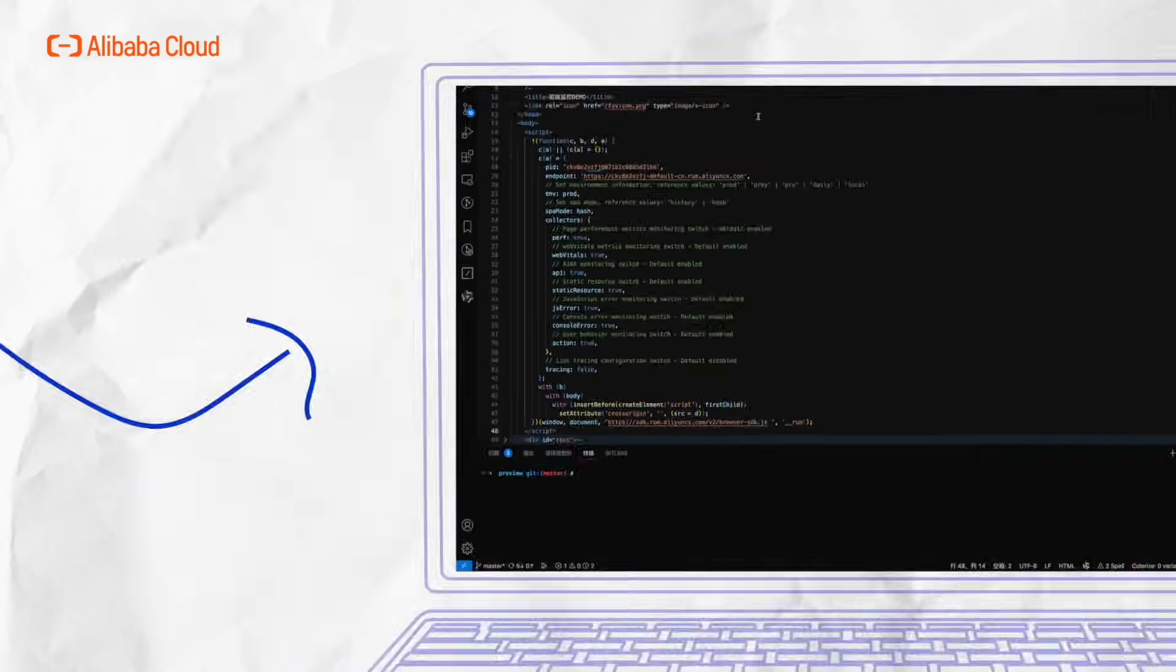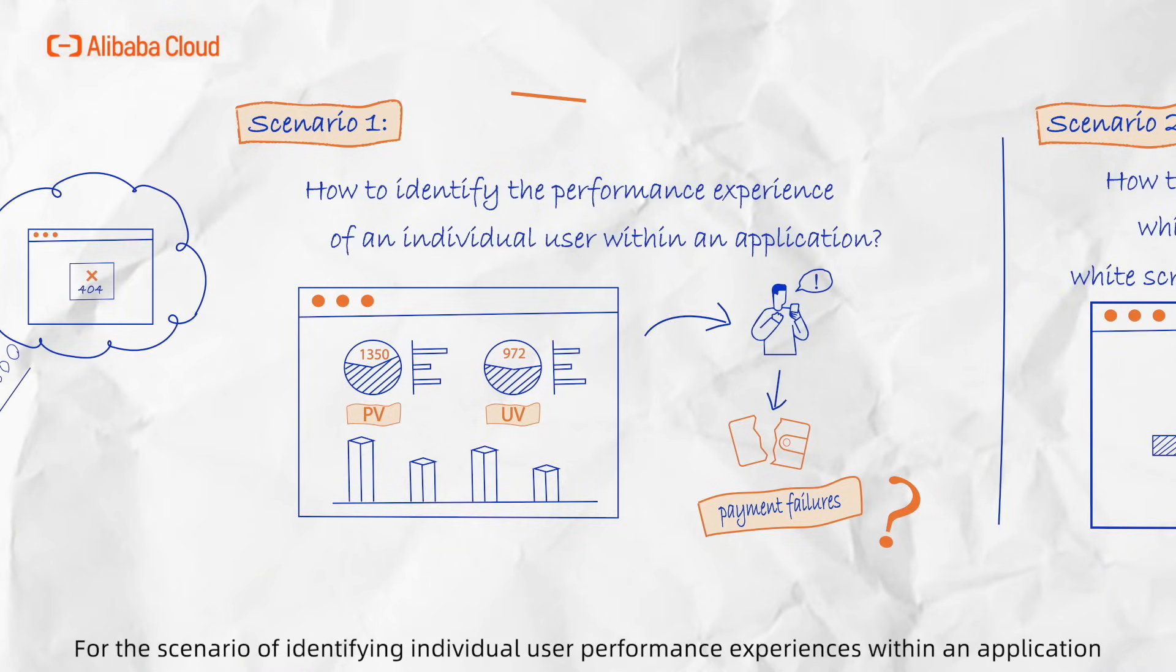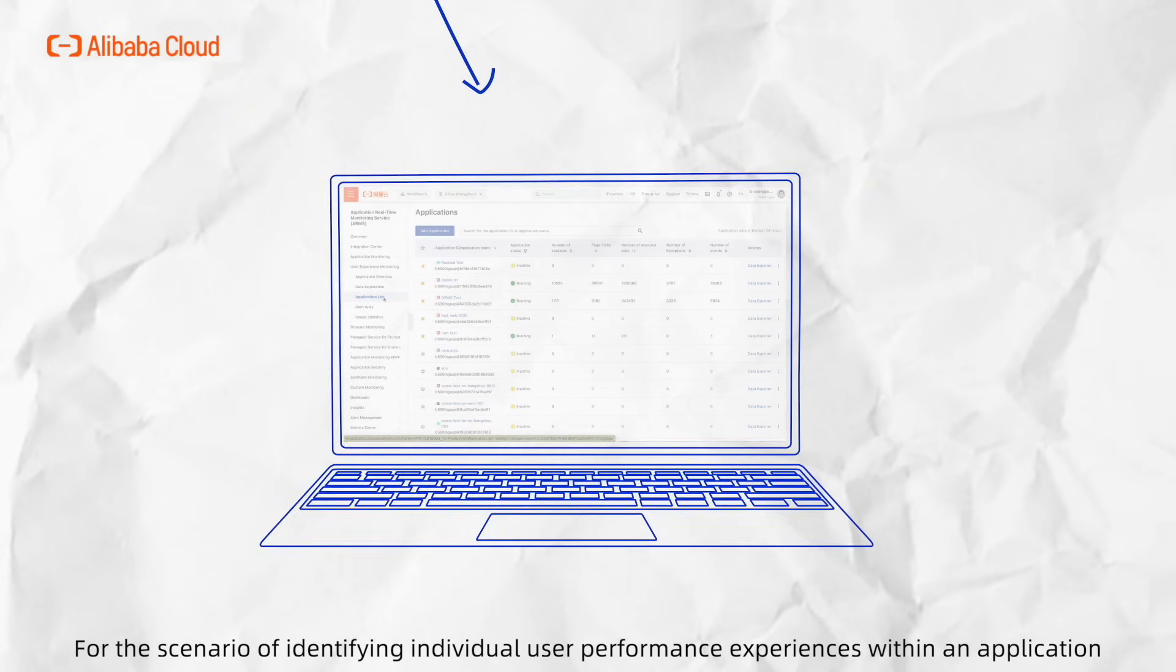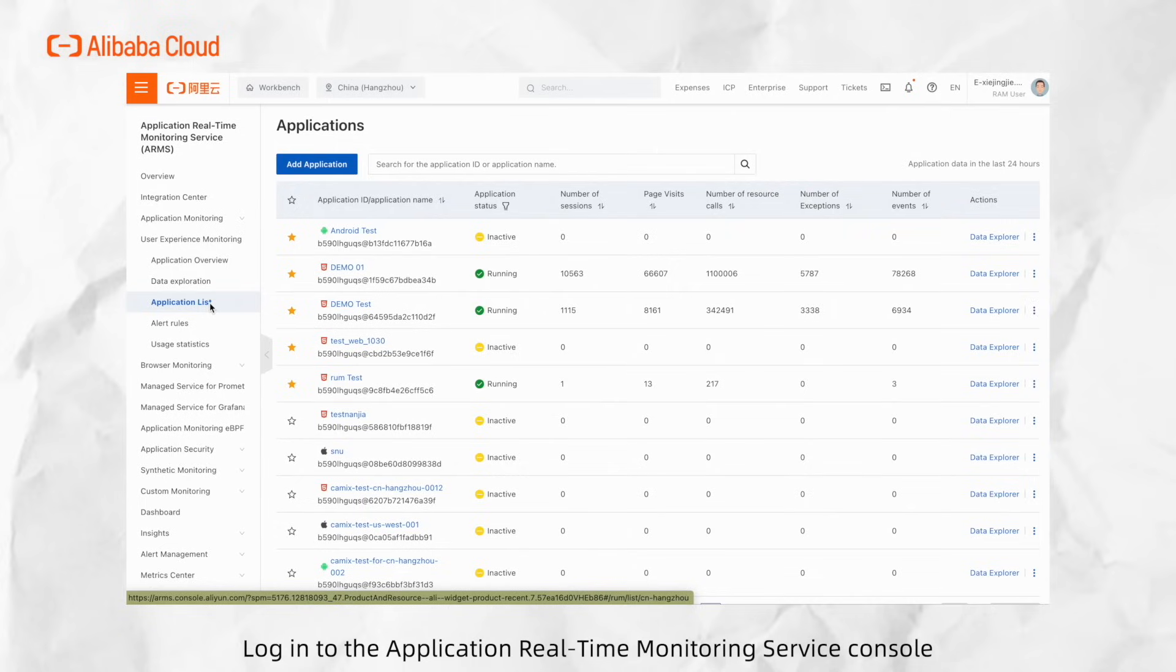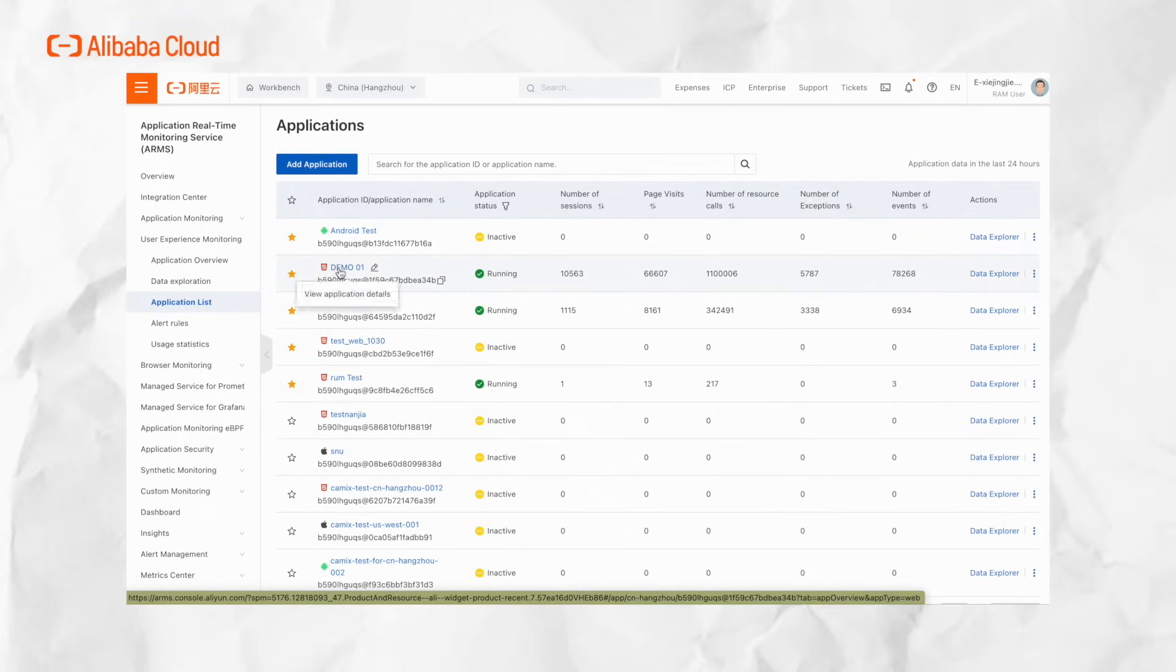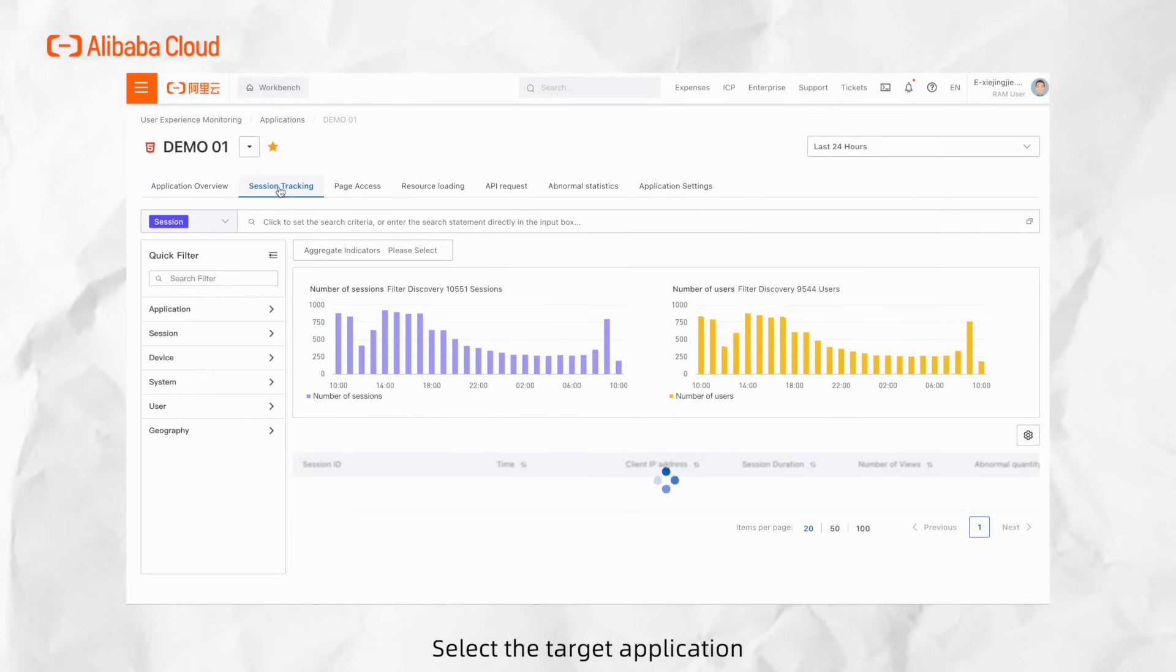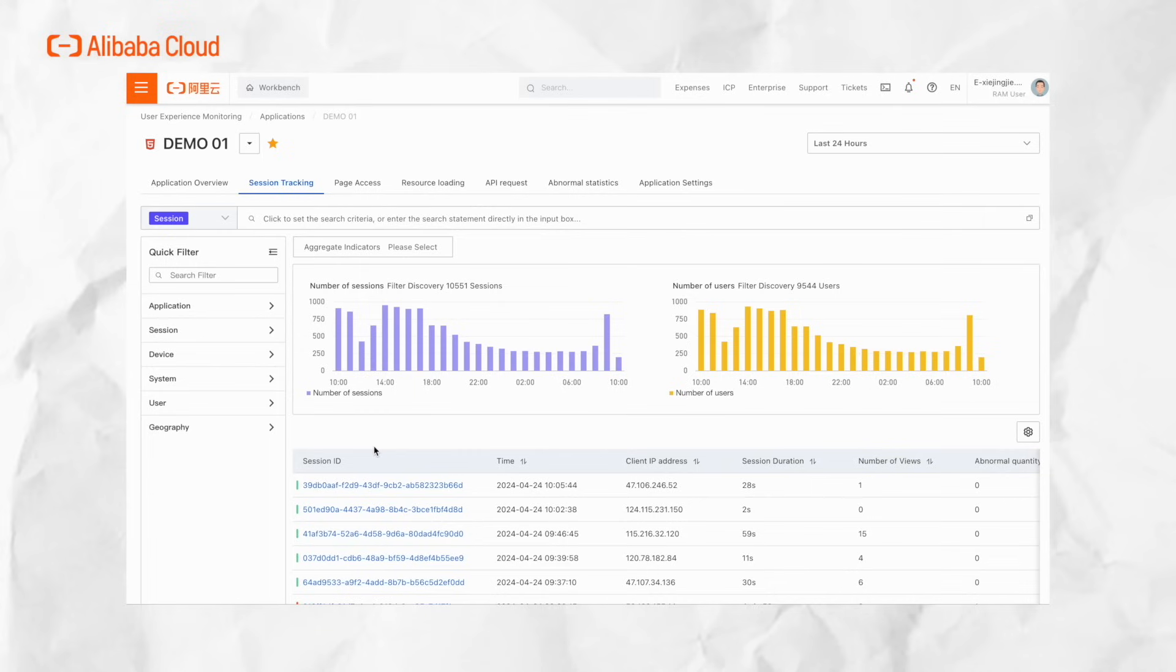Now we can proceed with the official analysis for the scenario of identifying individual user performance experience within an application. Log into the Application Real-Time Monitoring Service console and navigate to the list of applications under User Experience Monitoring. Select the target application, and within the top navigation menu, choose the option for Session Tracking.